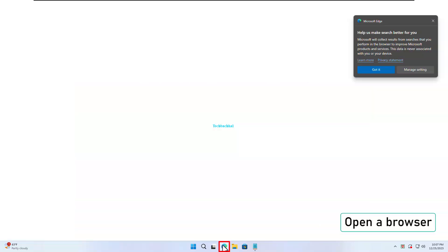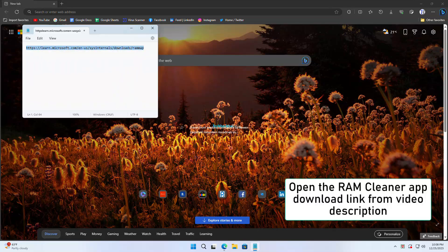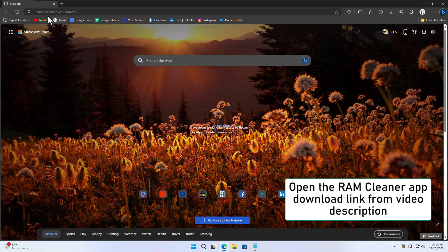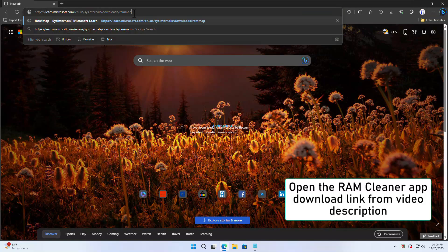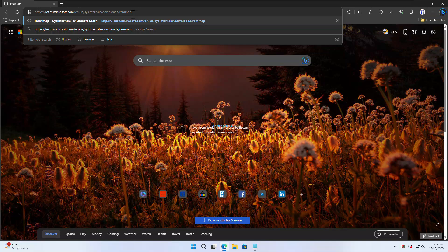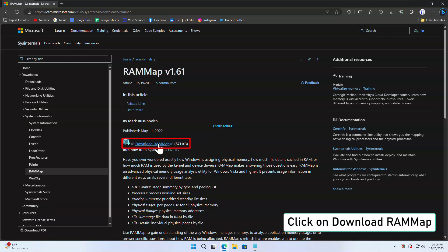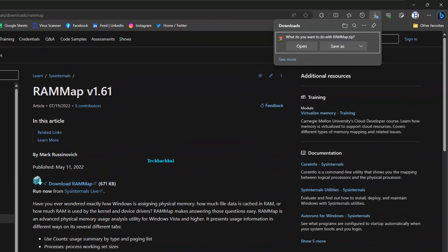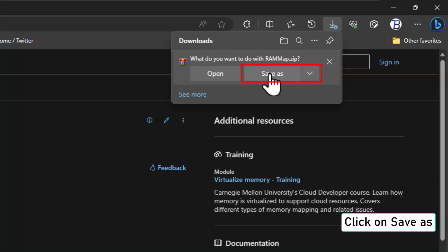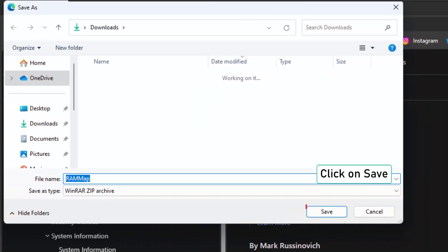Open your preferred browser. Go to the video description and find the link to download the RAM Cleaner app. Click on it. Once you're on the download page, look for Download RAM Map. Click on it. Choose Save As, and then click Save.